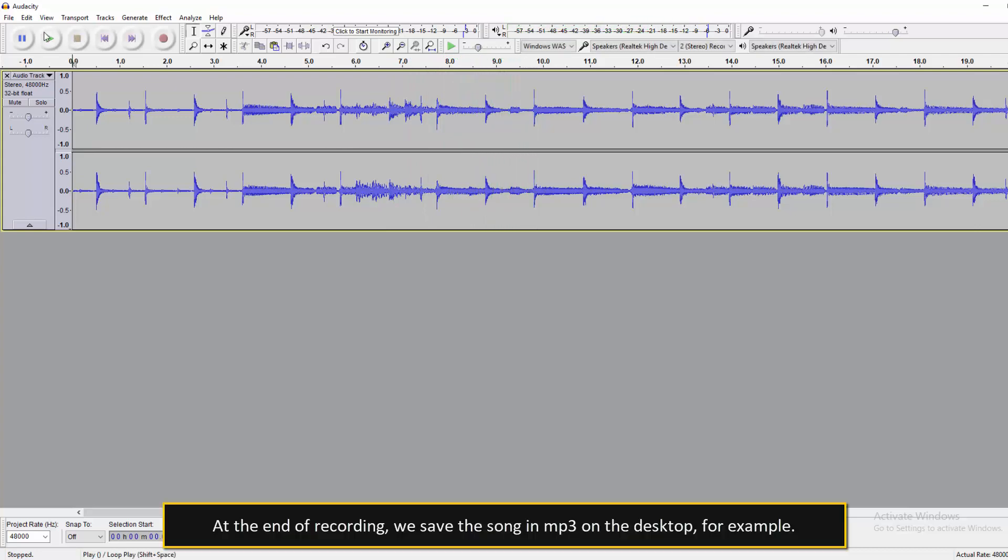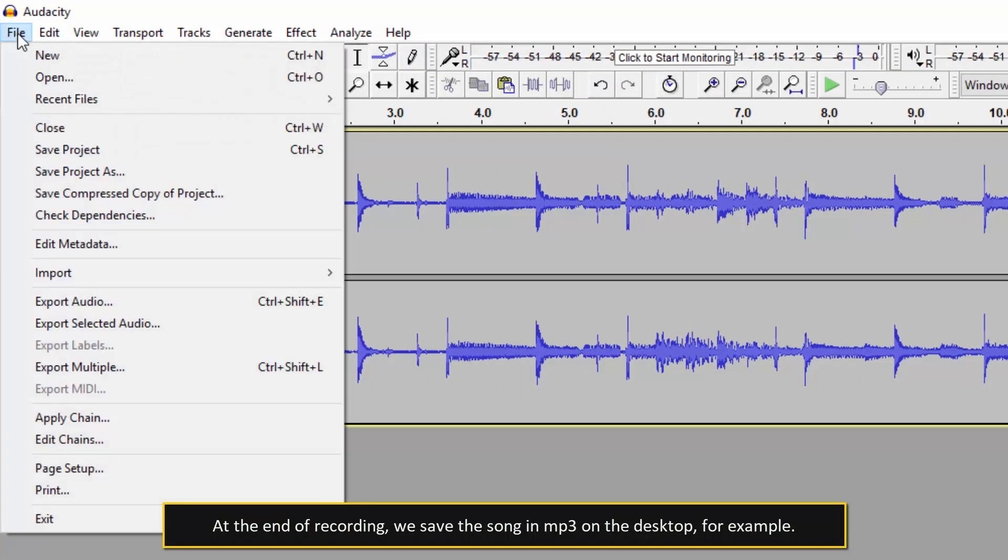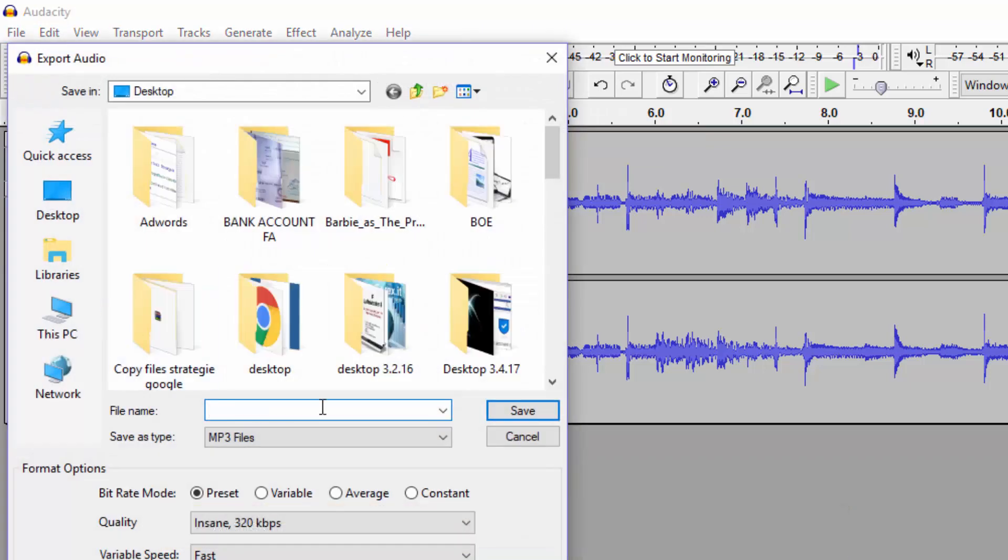At the end of recording, we save the song in MP3 on the desktop, for example.